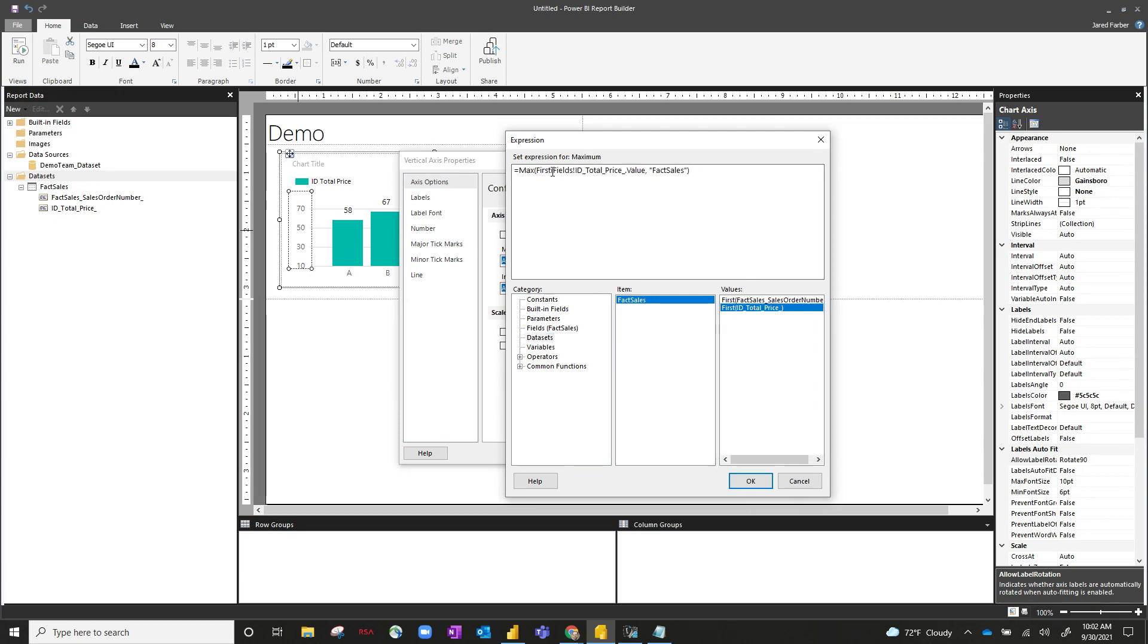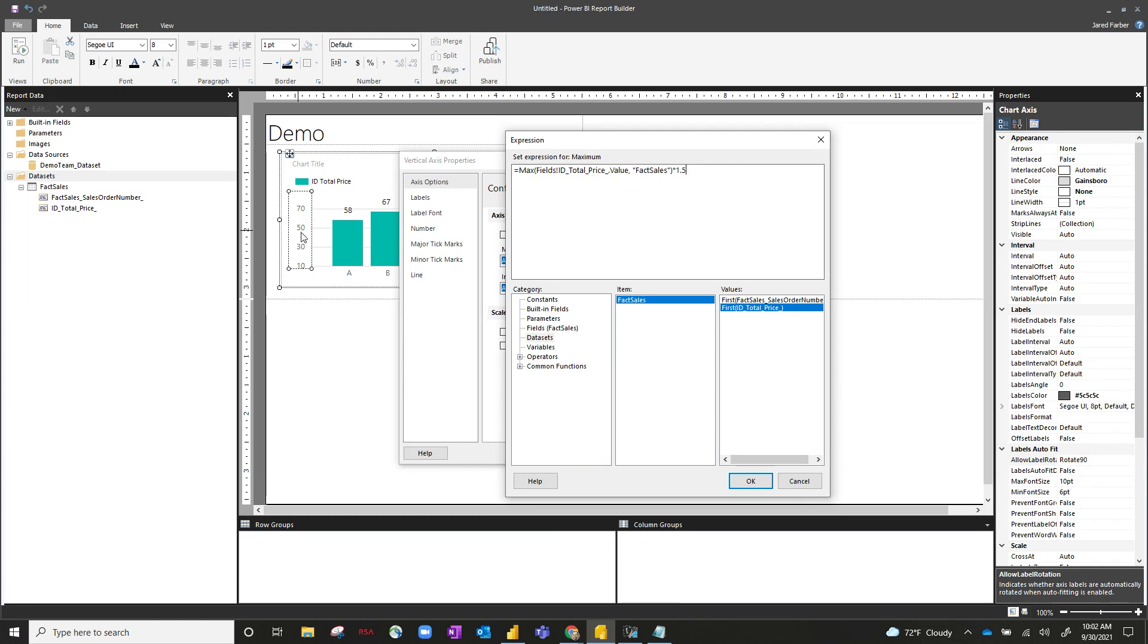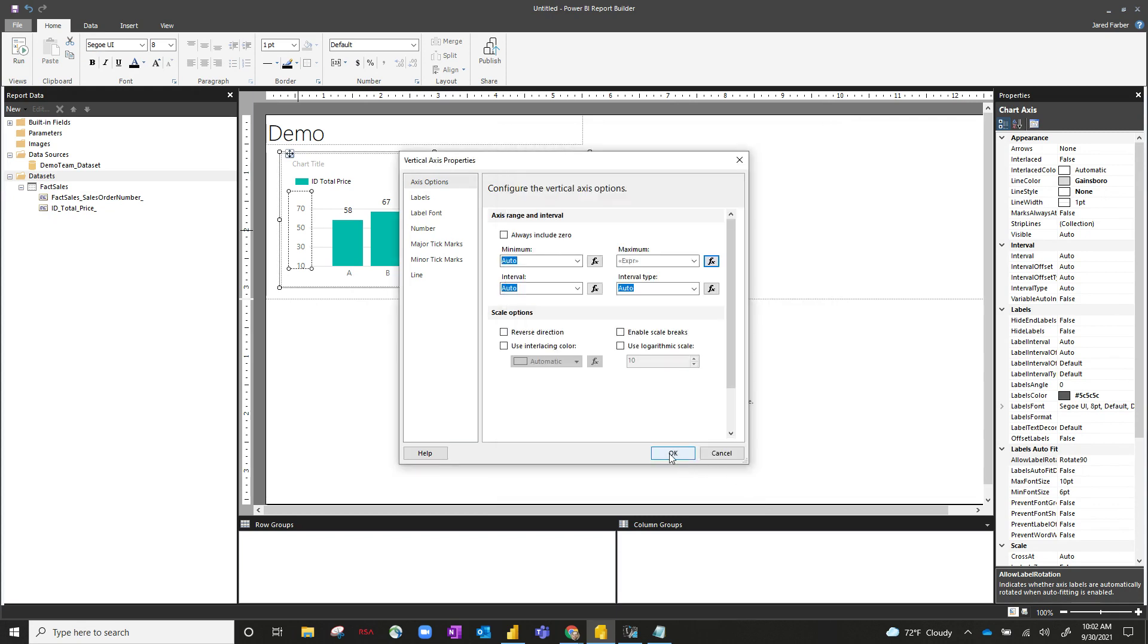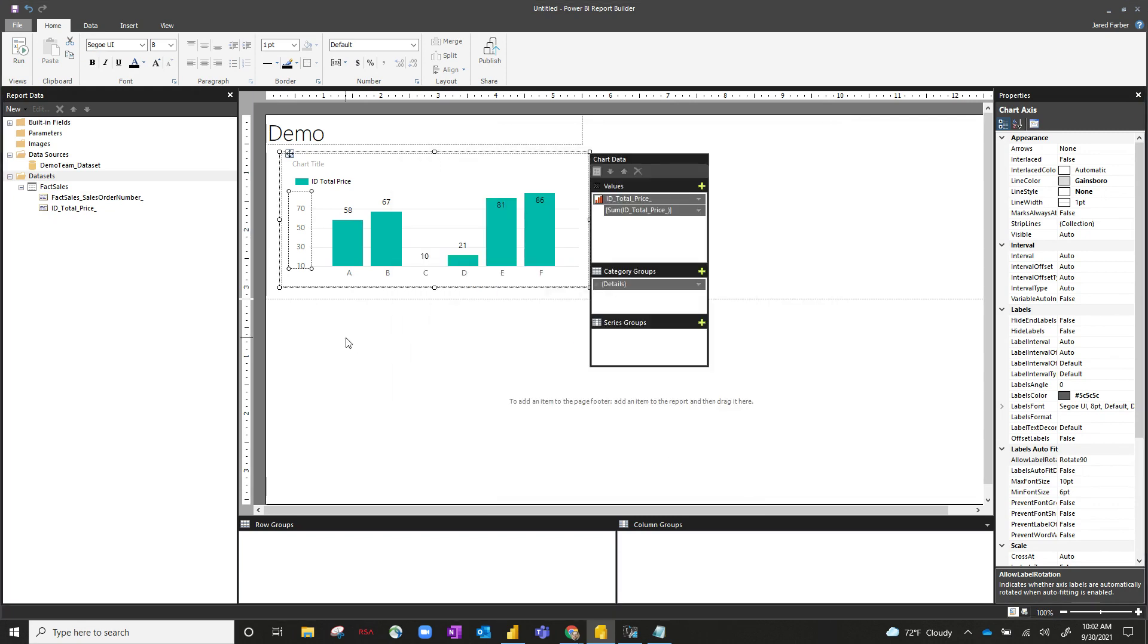And I think we want to remove this first right here because we don't want the first, we want the total total price. And let's go ahead and multiply this by 1.5. So this would dynamically change based on the maximum price and multiply it by 1.5. And that's just for the y-axis. So if we hit OK and OK, let's go ahead and run this.